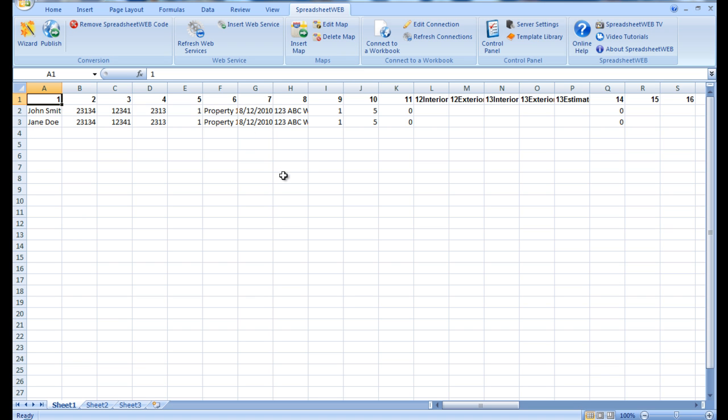From here, we can view all saved records immediately without having to manually sort through each and every individual record.